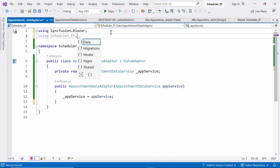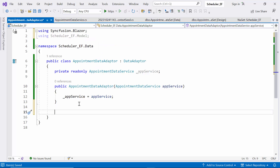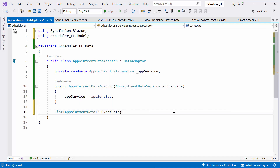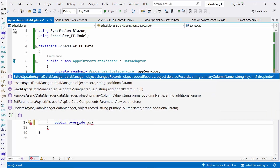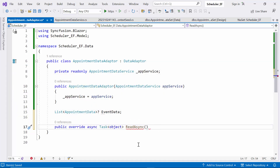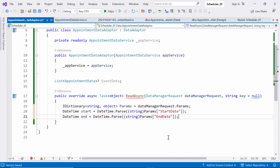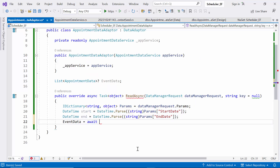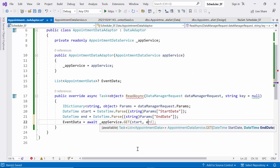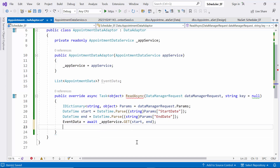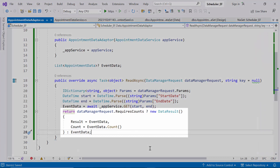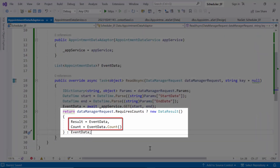I include the model namespace to access the AppointmentData model class and declare a list of AppointmentData objects named EventData. Then I create the override ReadAsync method, which takes a DataManagerRequest — representing a request object for retrieving data — and an optional key parameter set to null by default. In this method, I extract startDate and endDate from the DataManagerRequest, use the Get method asynchronously to fetch appointment data between those dates, and store the fetched data in the EventData list. I return a DataResult with result and count if RequiresCounts is true, otherwise I simply return EventData.